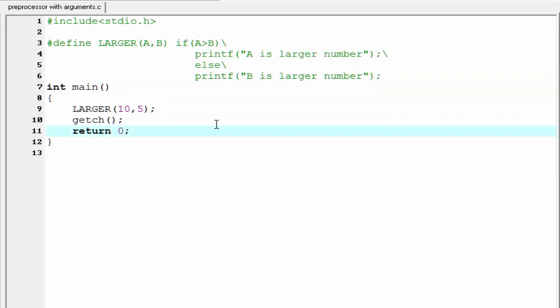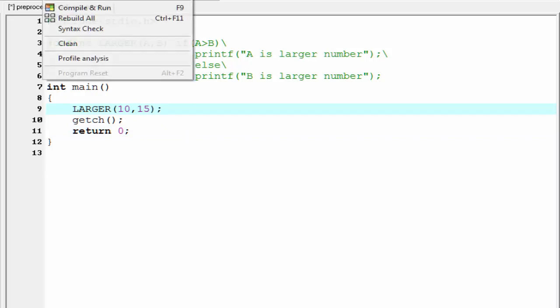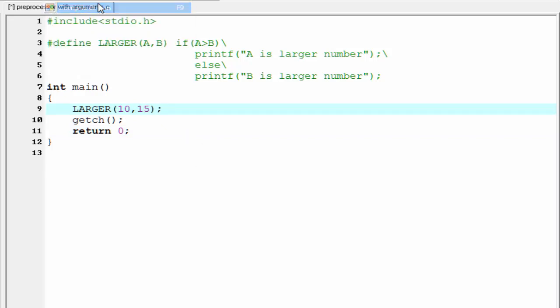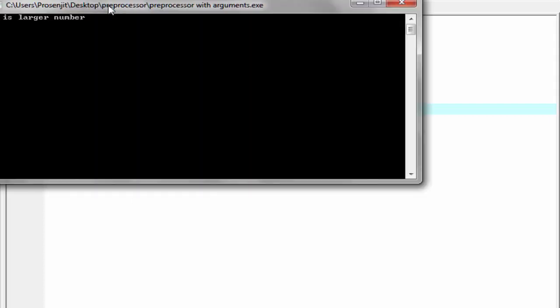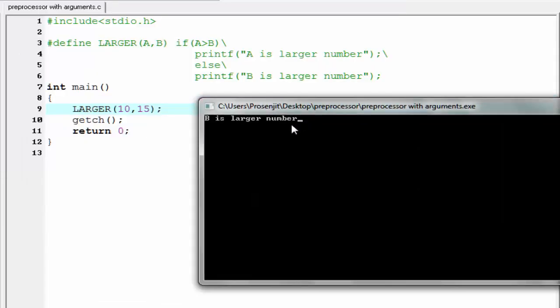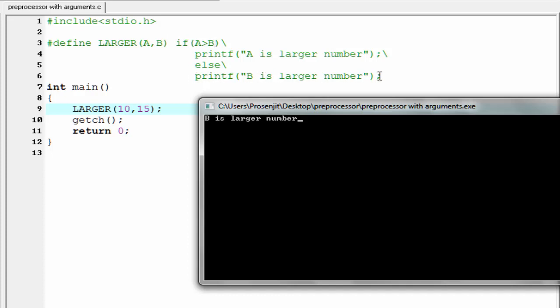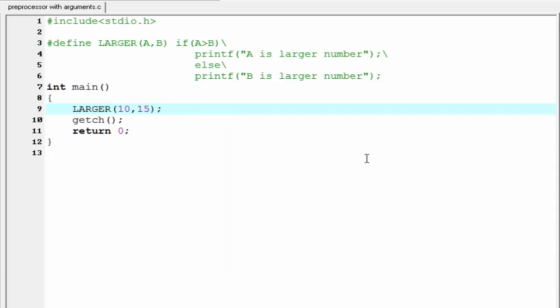Let's check it for another value. This time we pass A as 10 and B as 15. Let's check the output. Compile it and run it. Now it print B is larger number. Because here we pass A as 10 and B as 15. When it check this condition, A greater than B, no, this condition is false. Then it execute the else part. That's why it print B is larger number. That's it.